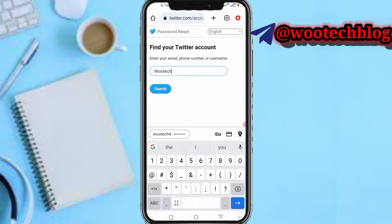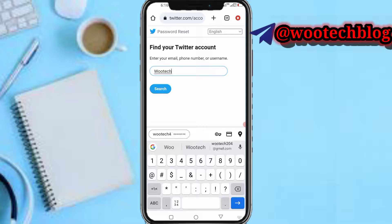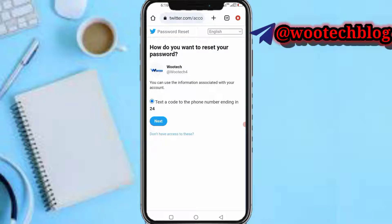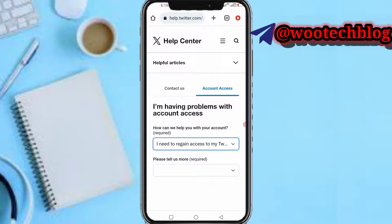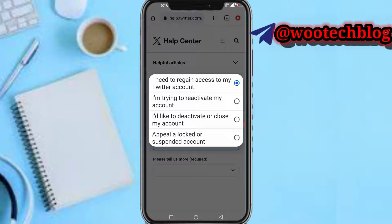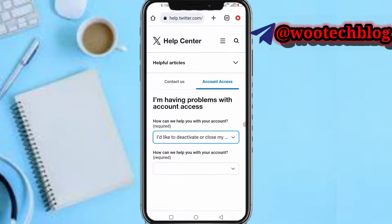Now you need to search for the account you want to deactivate without a password. Enter your Twitter handle to find it. Once you've found it and it appears, tap on 'Don't have access to this.'